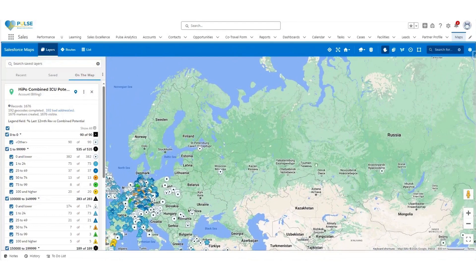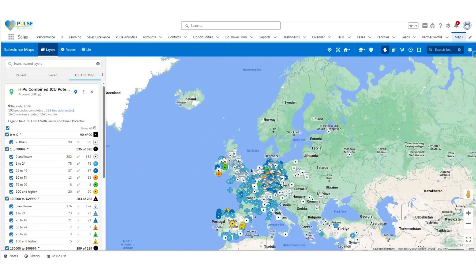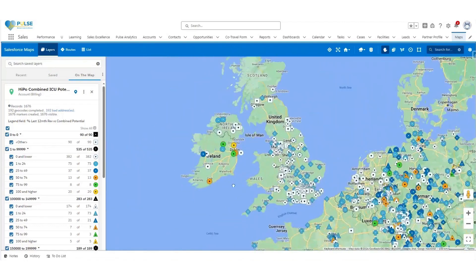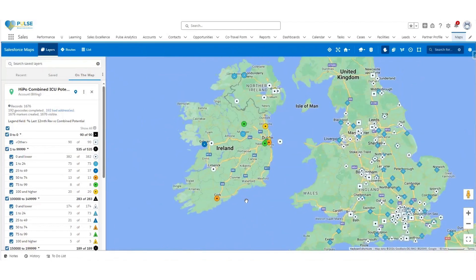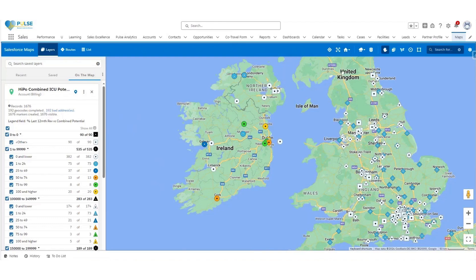If when you open the map your screen view is in a position that is not where you are located, you can drag over to find your area. On the top right of your screen on the blue navigation bar, there will be a default map view where you can select the house icon and from the drop-down set it as default view. This will ensure that each time you open Maps, you don't need to repeat this step.